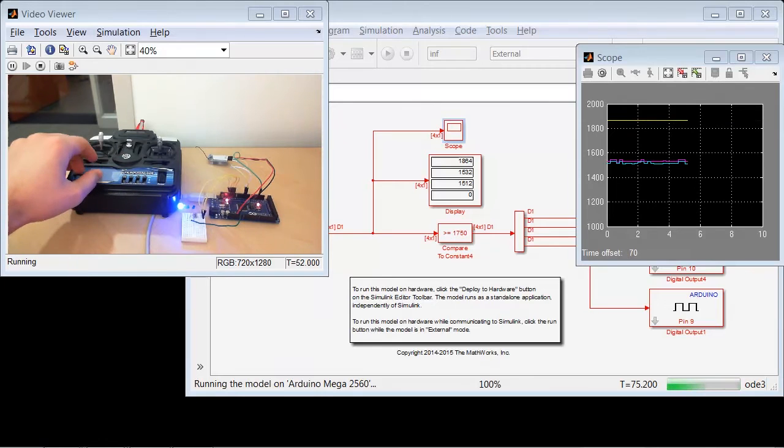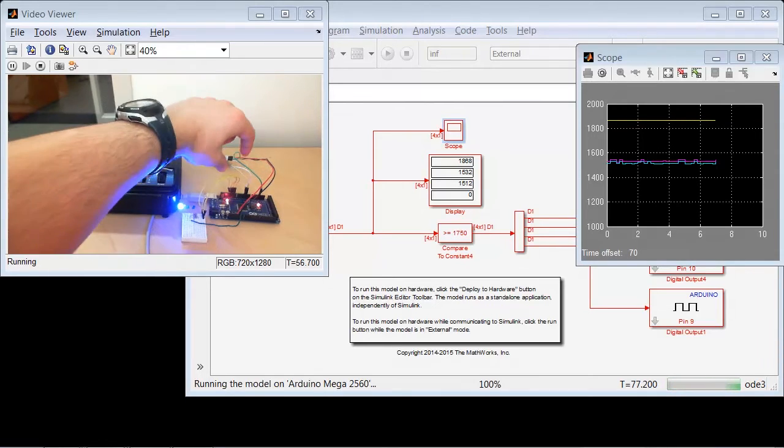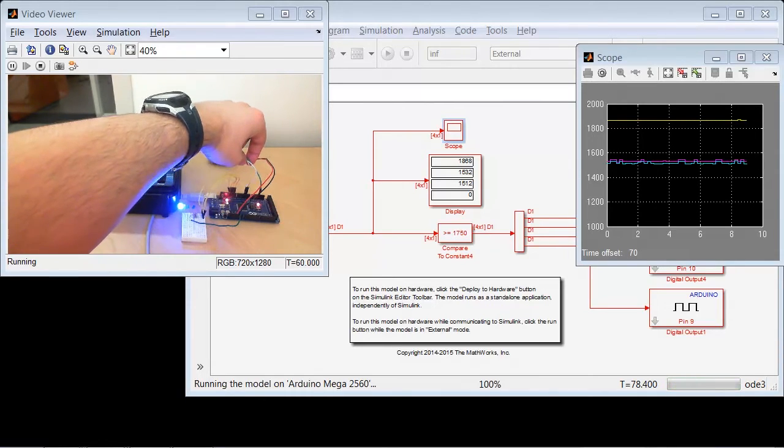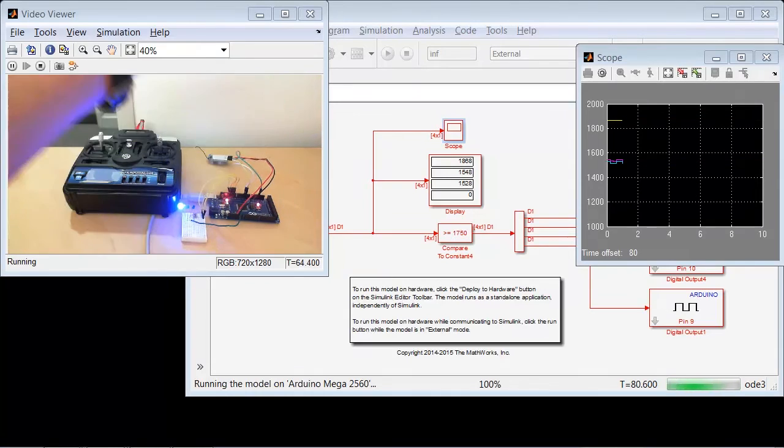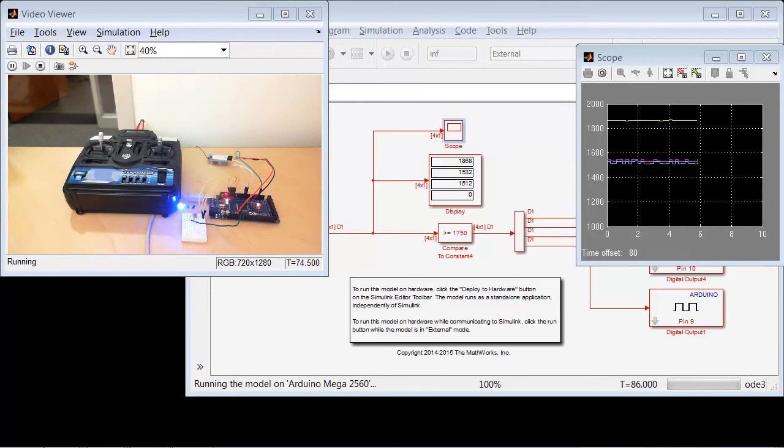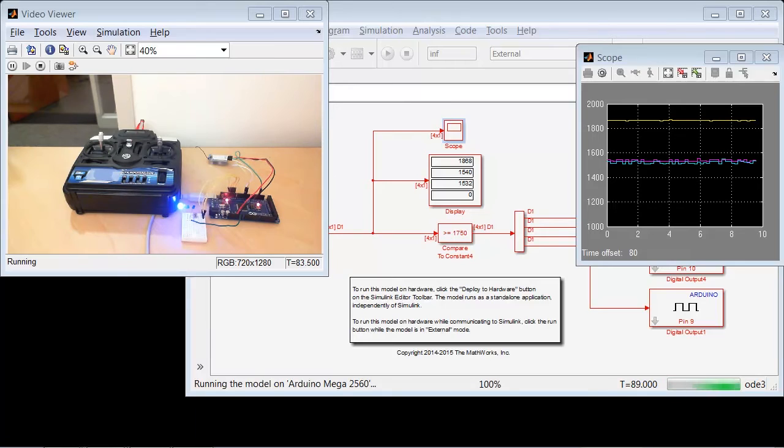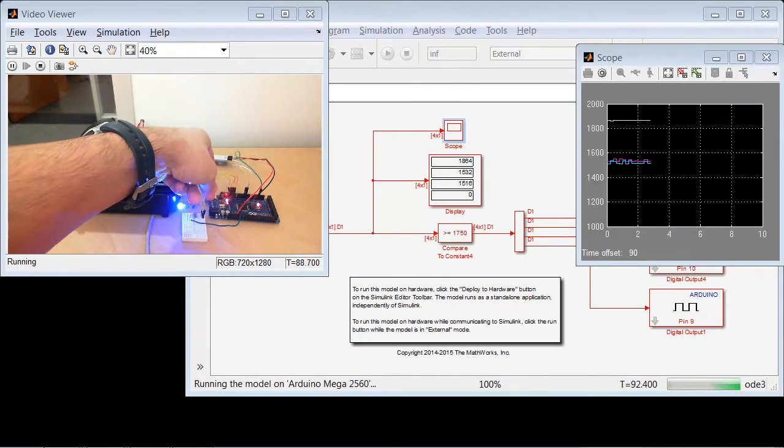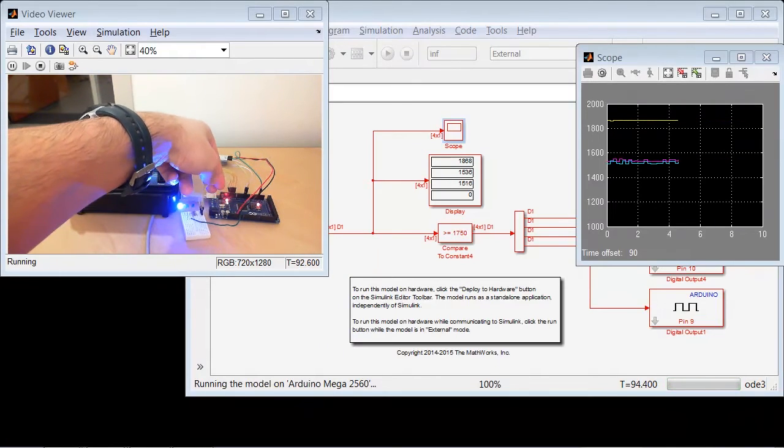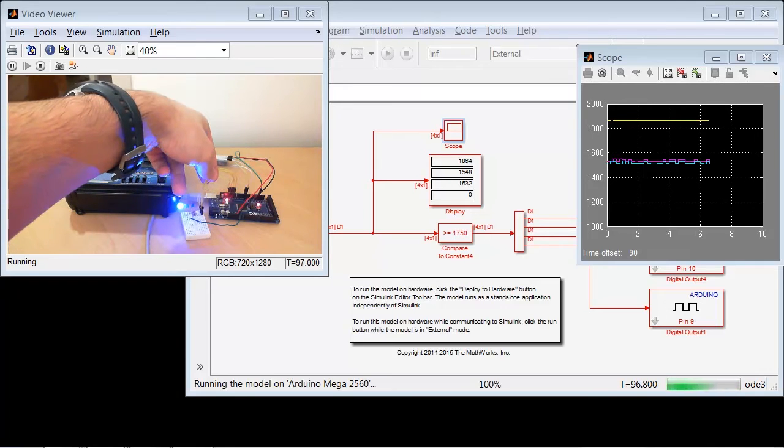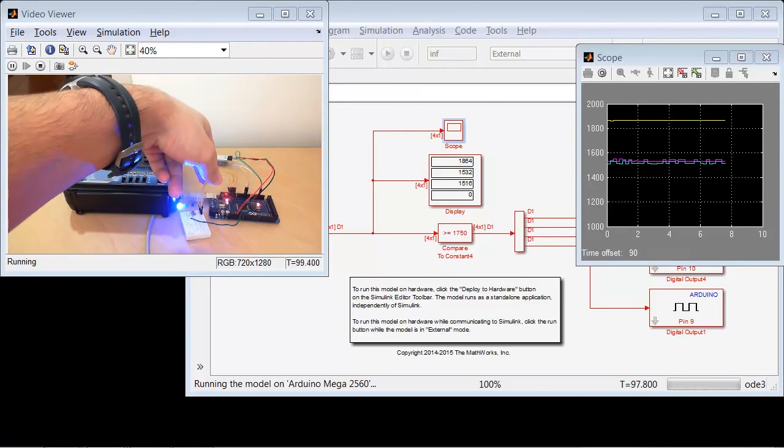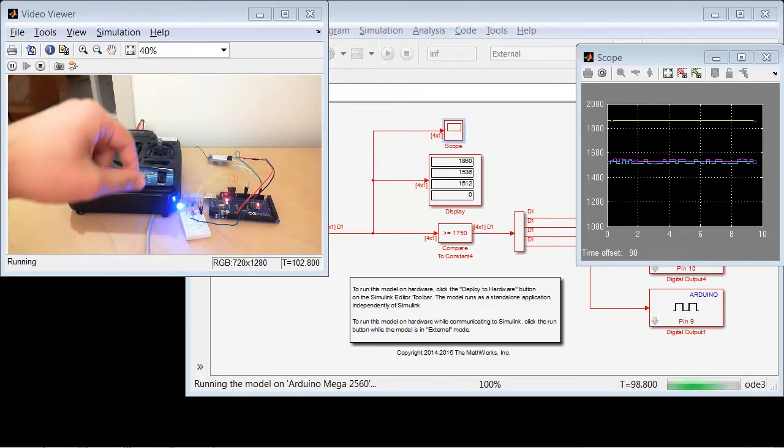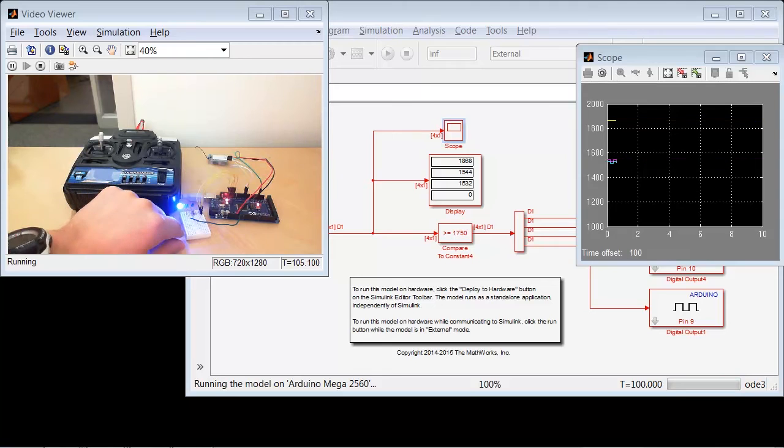The RC receiver is sending the three servo signals to pins 2, 3, and 18 on the Arduino through those three signal lines, through those three wires. These signals are being thresholded by the value of 1750, and that resulting Boolean, which was on the right of that model, is being outputted to these four wires through pins 12 through 9, and is being sent to the LEDs.